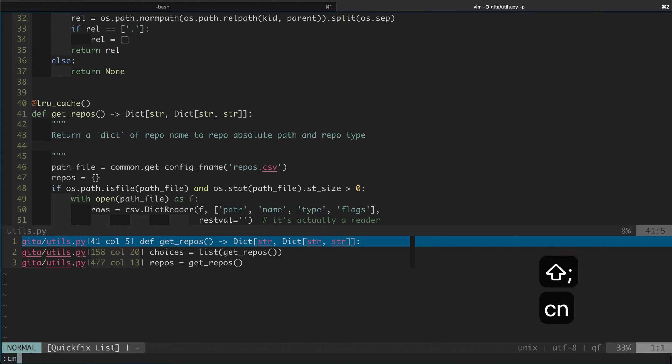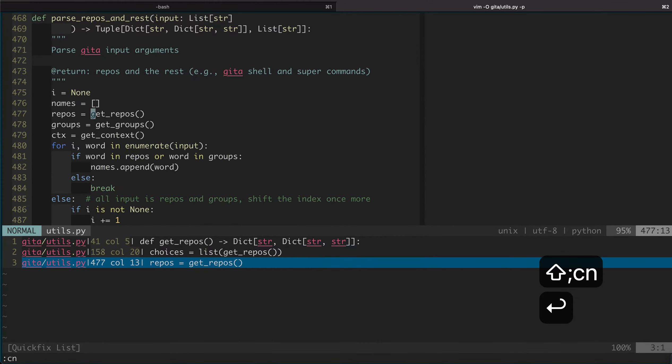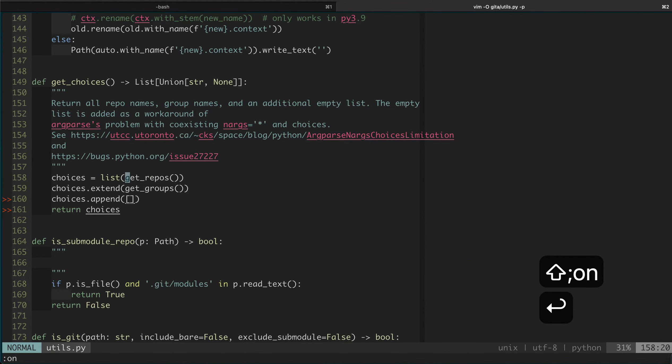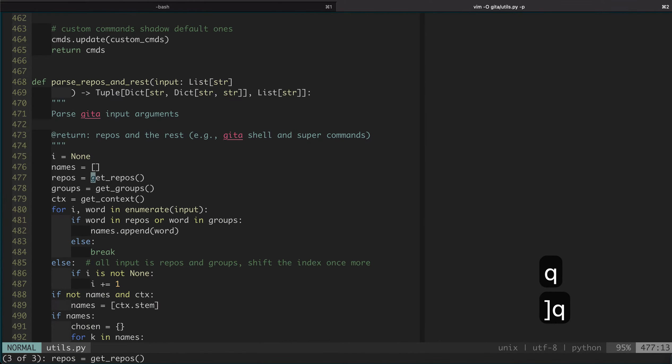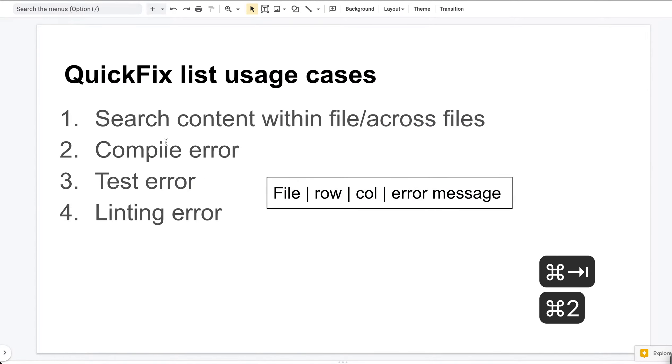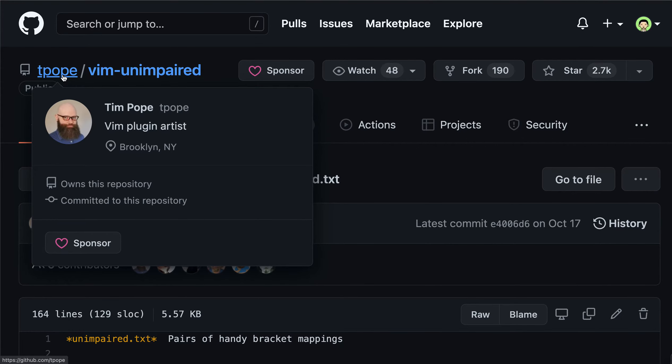If we do :cnext, you can see both the QuickFix window and the main window get updated. These commands are used so often that people define key bindings for them. For :cnext we can do square bracket Q, and for :cprevious we can do left square bracket Q.